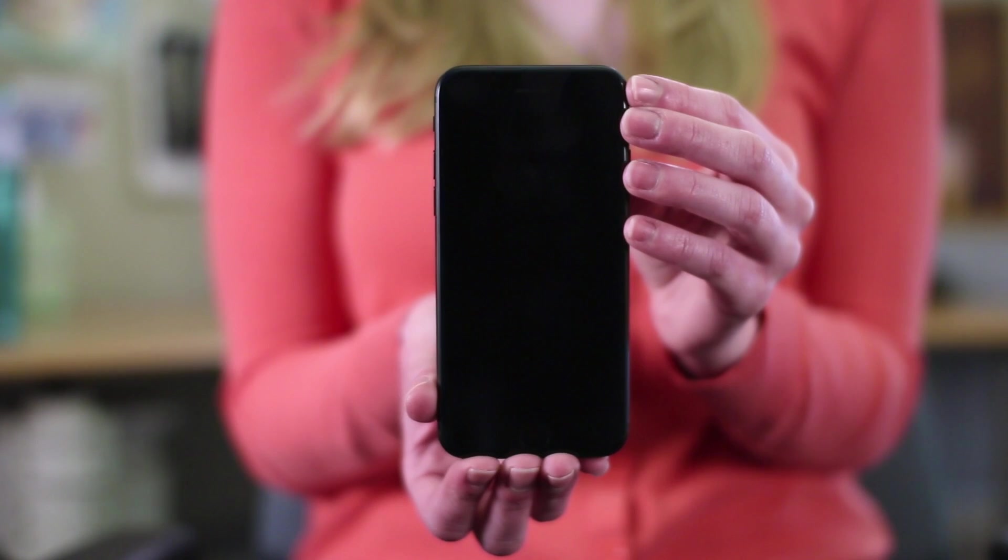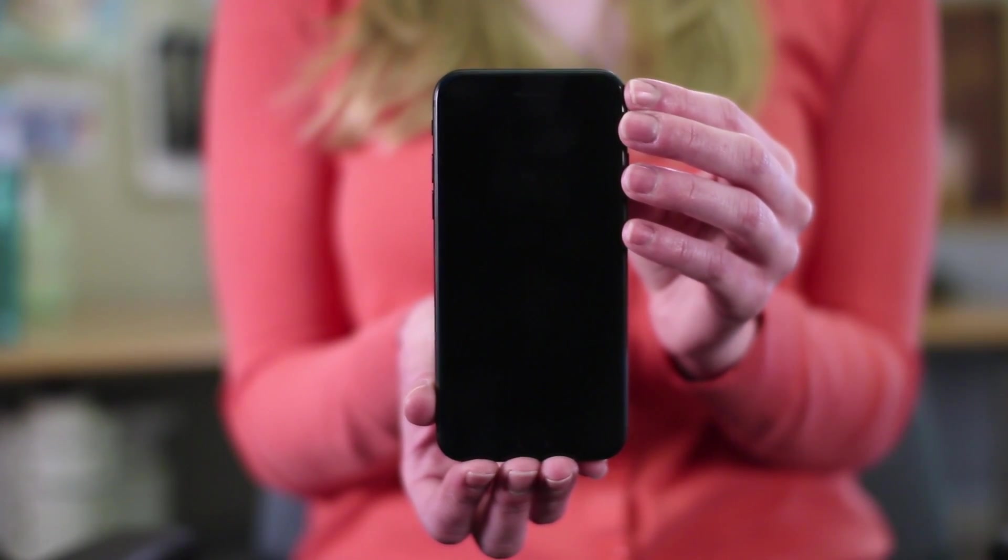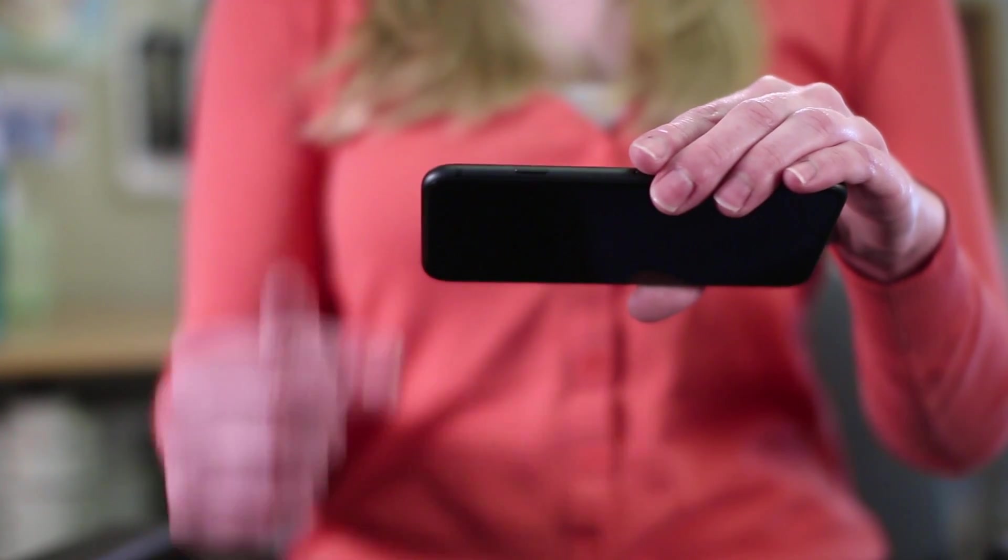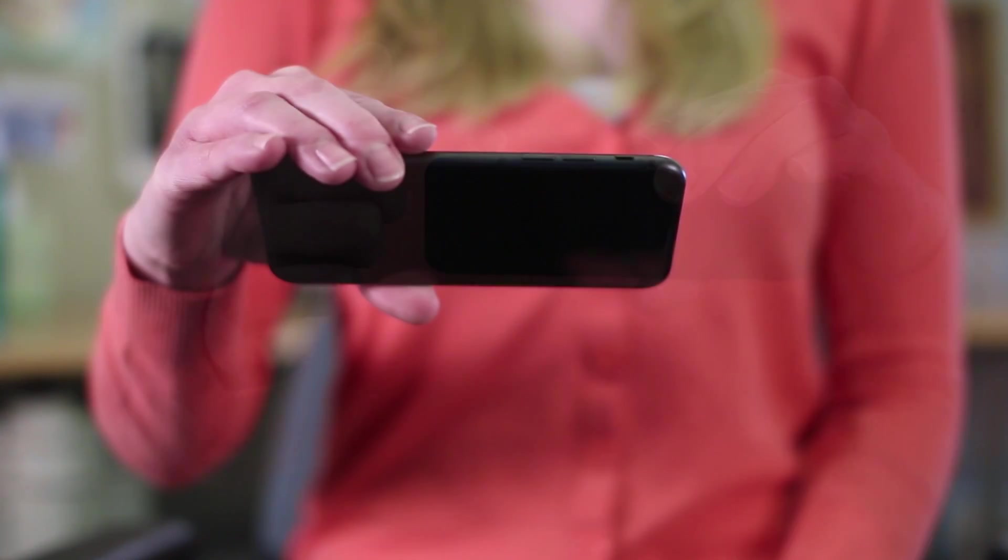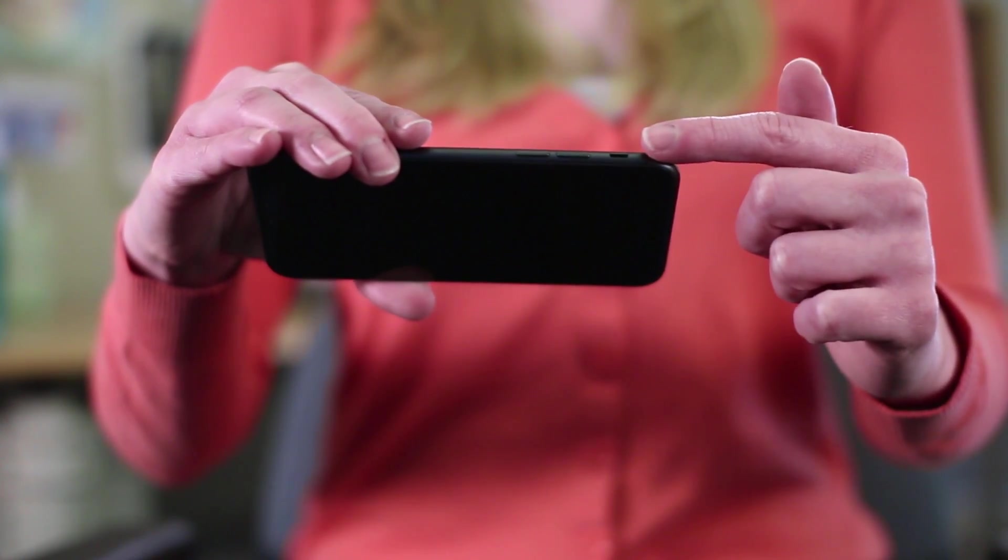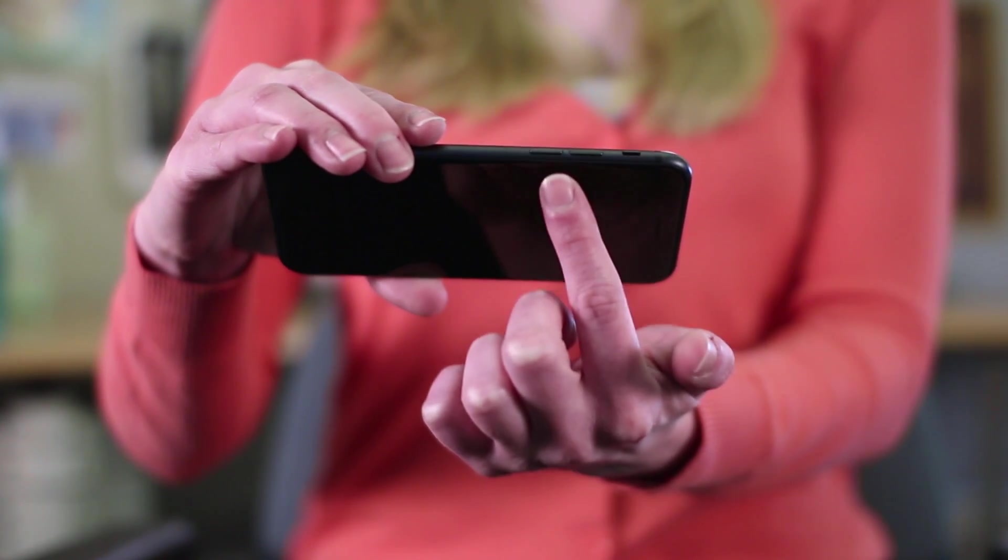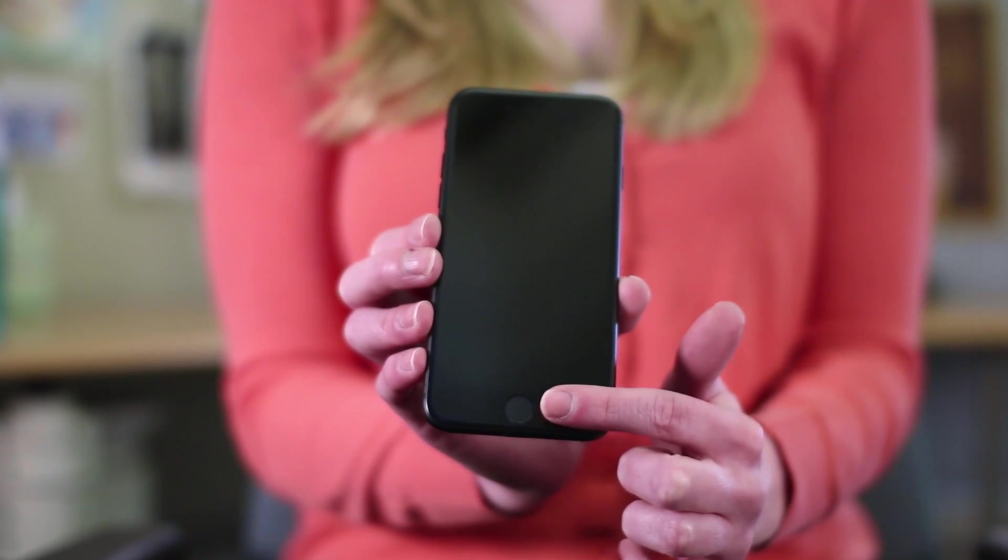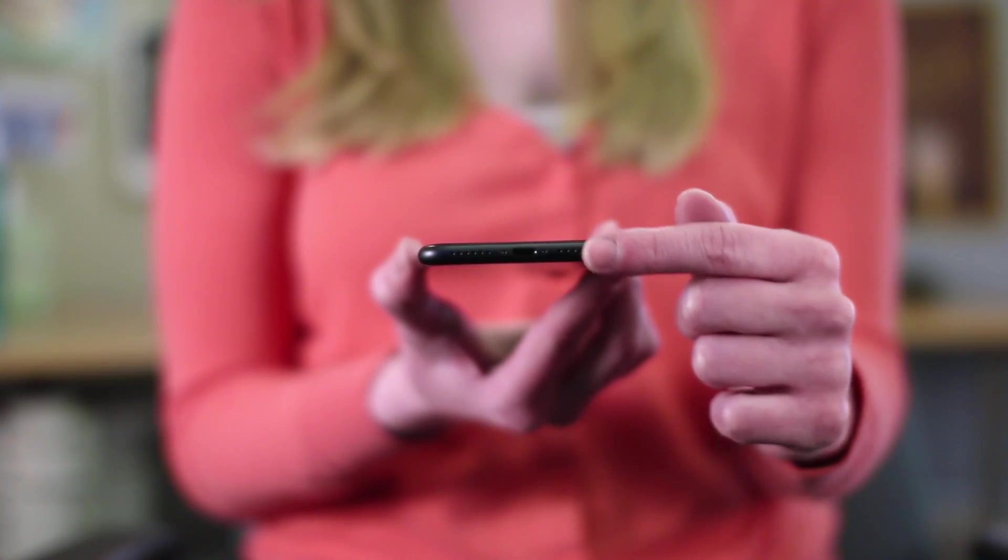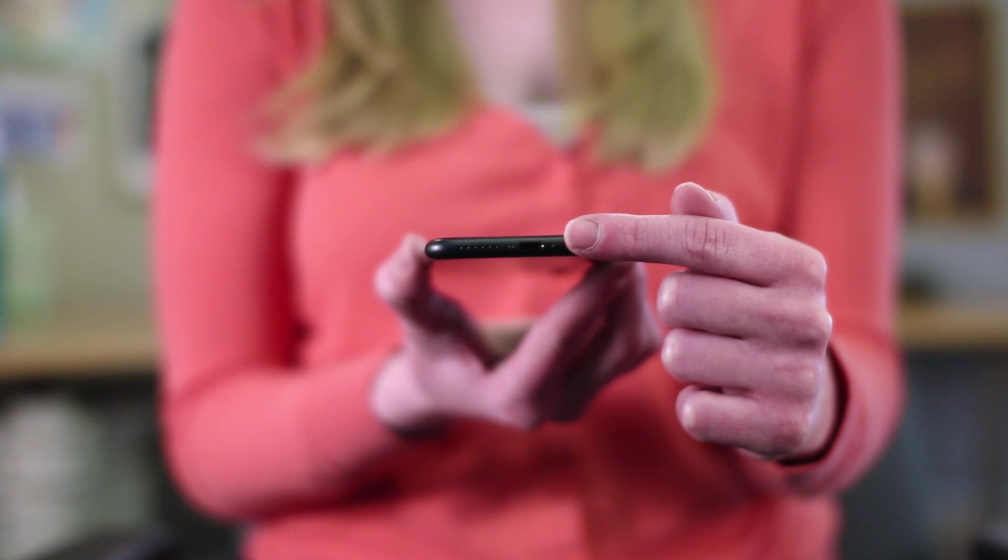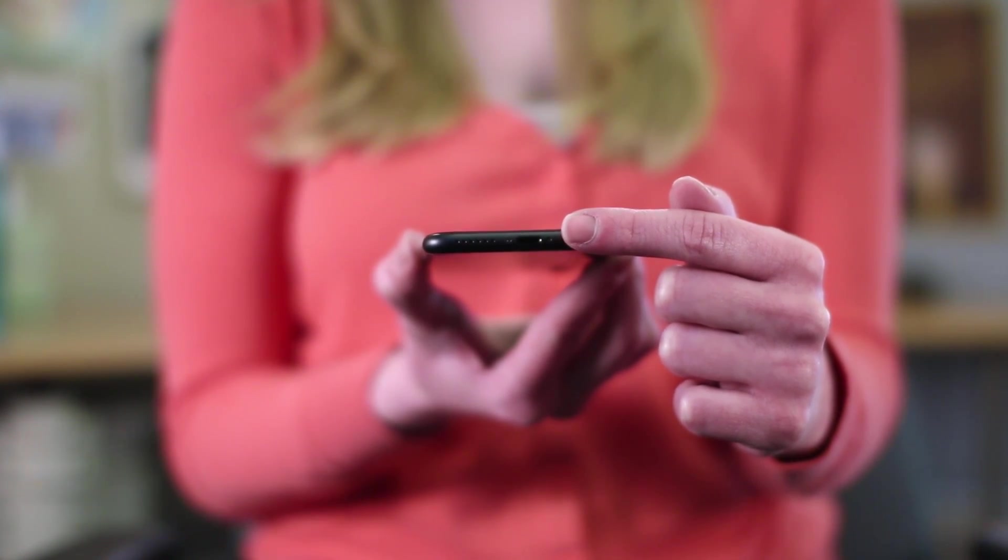The iPhone only has a few buttons and ports, keeping things simple. On the right side, there's the sleep-wake button, and on the left side, the ring-silent switch and the volume buttons. Below the touchscreen is the home button, and at the bottom is the lightning connector, which allows you to charge the battery, connect headphones, and more.